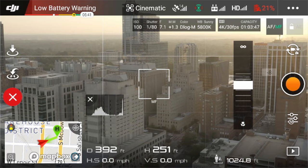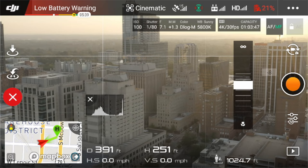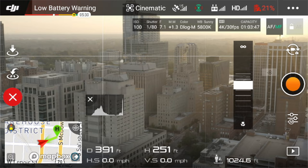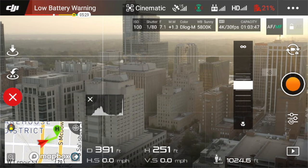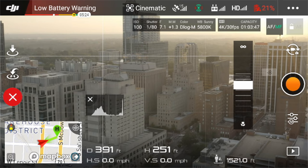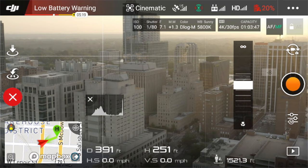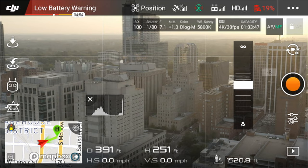Cinematic mode is great especially when flying up high where there's no risk of running into objects. It slows down the braking and the actual movement, so you're just floating effortlessly in the sky. This is very helpful for getting nice smooth shots, but be cognizant that if there are objects around, this is not the mode to fly in.